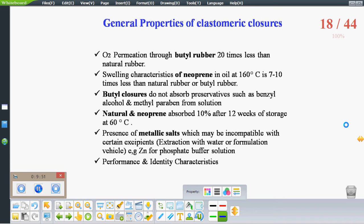There is also the presence of metallic salts in closures which may be incompatible with certain ingredients. These metallic salts can be removed by extraction or distillation processes — for example, autoclave washing with distilled water can remove excess zinc from the closure. Performance and identity characteristics should also be studied.